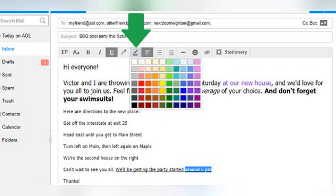The button to the right of the font color icon allows you to change the background or highlight color of the text. You may have guessed this from the fact that the icon itself looks like a pen being used to highlight something. Just like with font color, just select the text you want to highlight, click on the button, and select the highlight color. When your font color is dark, light colors are preferred for highlighting to aid in readability.